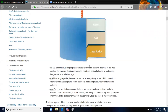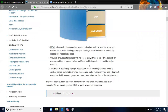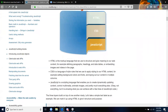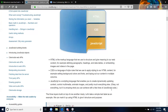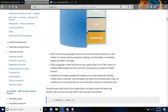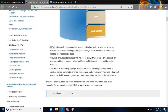It is amazing what you can achieve with a few lines of JavaScript code. The three layers put on top of one another nicely. Let's take a simple text label as an example and mark it up using HTML to give it structure and purpose.